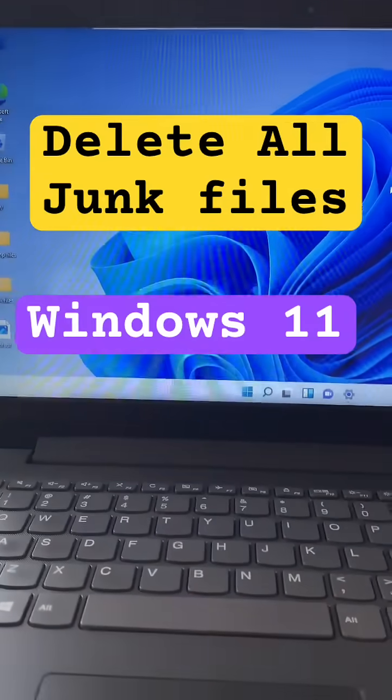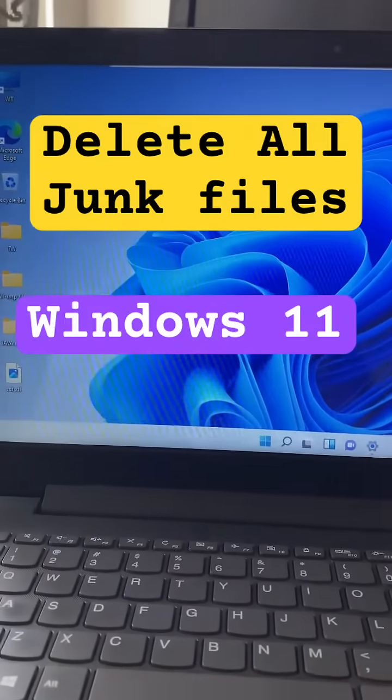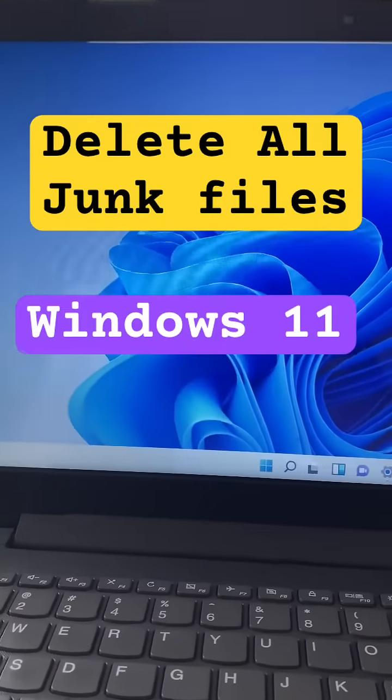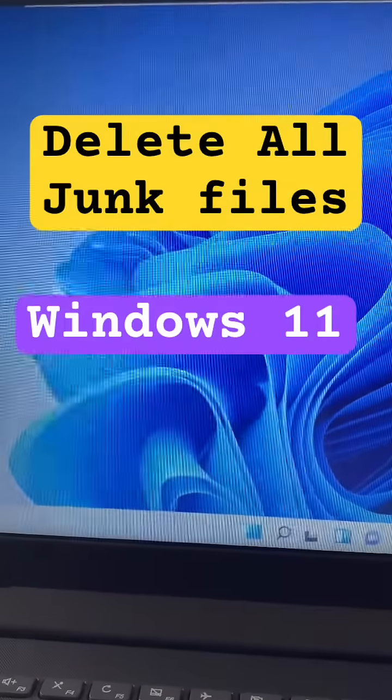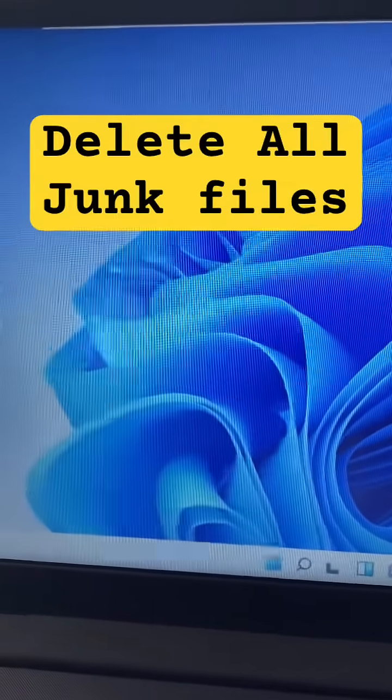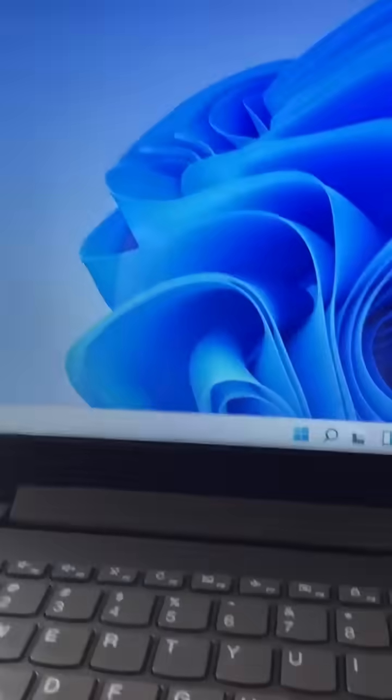Hello guys, hope you all are doing good. So in this video we are going to quickly delete all the temporary and unnecessary files from Windows 11.